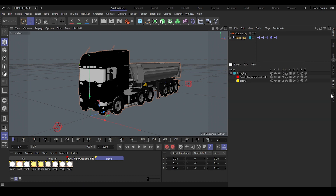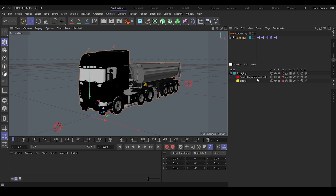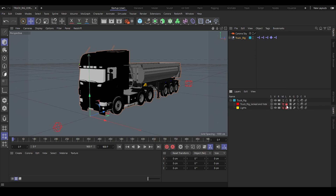If you don't need the materials anymore and you want to animate this rig, you can simply disable the track rig locked and hide layer, and also the lights layer — hide it and lock it. That's it.